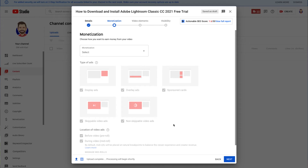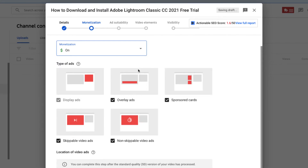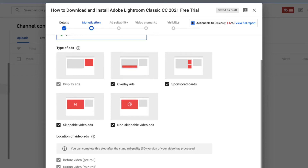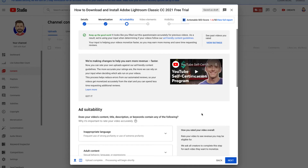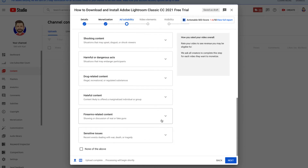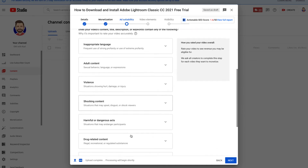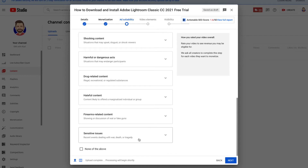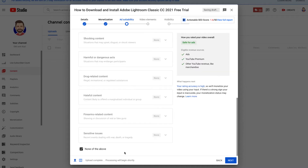We're going to choose to monetize this video. If you are above 1,000 subscribers and 4,000 watch hours, YouTube can show ads on your video once you've applied to join the YouTube Partner Program. If you are part of the program, you can turn monetization on and select what kind of ads you want. Then for ad suitability, disclose if there is any inappropriate language, adult content, violence, shocking content, harmful or dangerous acts, drug-related content, hateful content, firearms-related content, or sensitive issues.